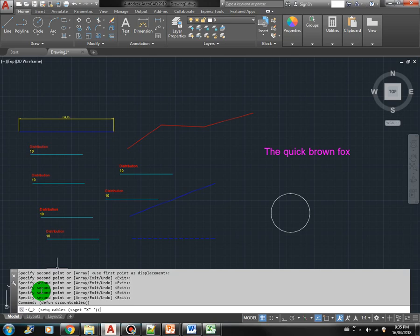We use the entity type as one of the filter criteria. Another one is we use the block name. Because let's say there are some other blocks in this drawing, it might get selected also. So we have to be more specific. So the block name is cable. Okay.